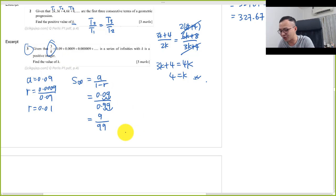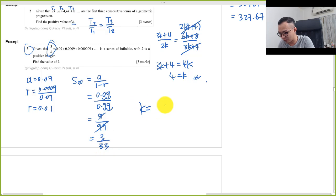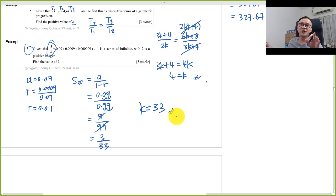Then you simplify by multiplying 100 for both: 9 over 99. I want to get something like 3 over k, then I divide 3 for both, so I get 3 over 33. So my k equals 33.